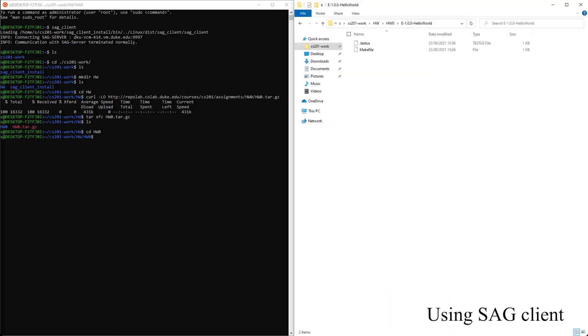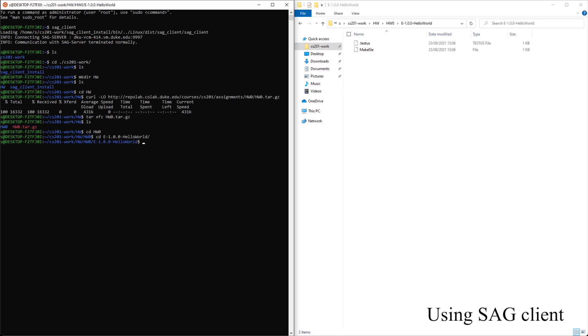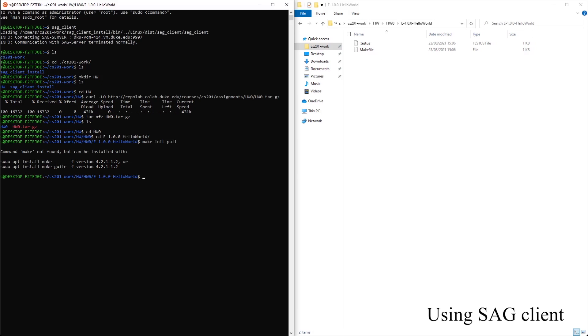If we go to hello world, let's need to type everything in. Let's do make init pool. And it says we need to install make. So let's actually install make.